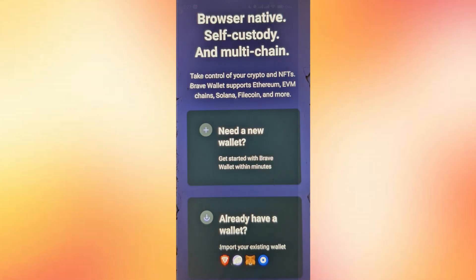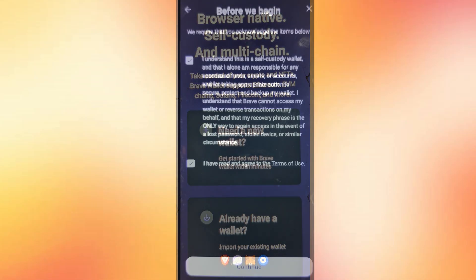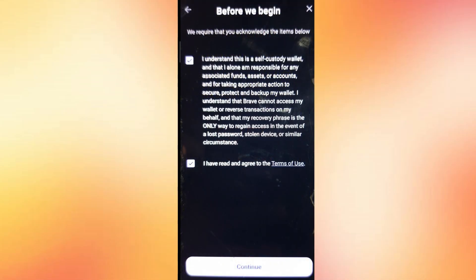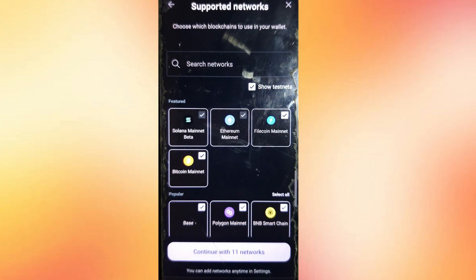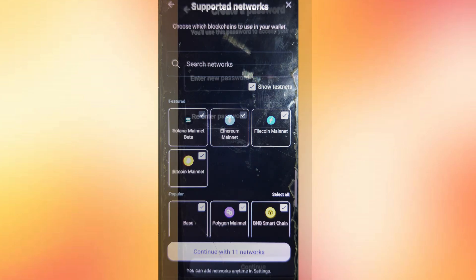Now you'll get the option to either create a new wallet or connect an existing one. Go ahead and accept the terms and conditions to proceed. It'll then show you a list of supported networks, select all of them, and click Continue.